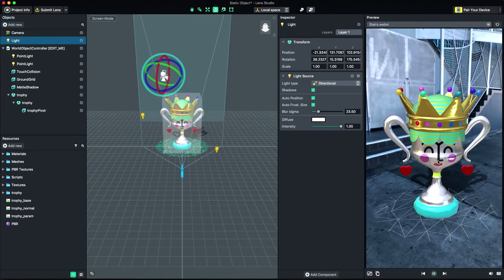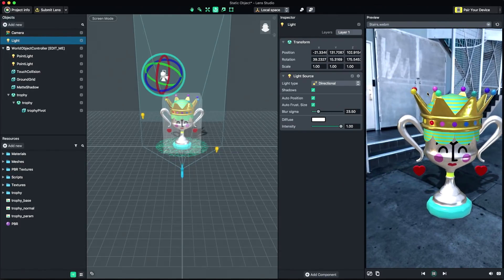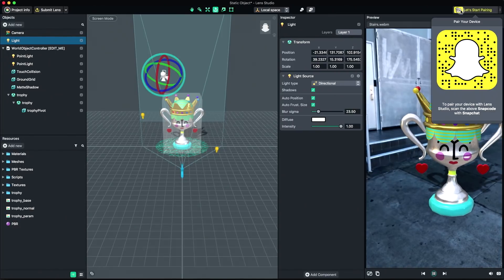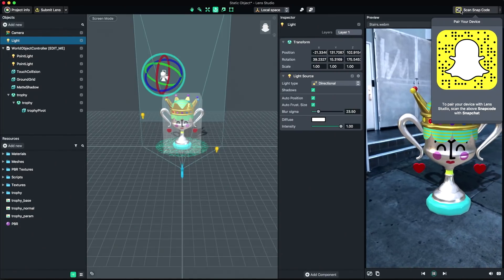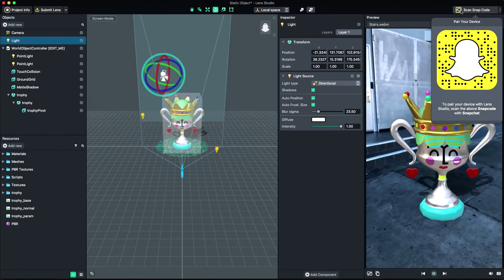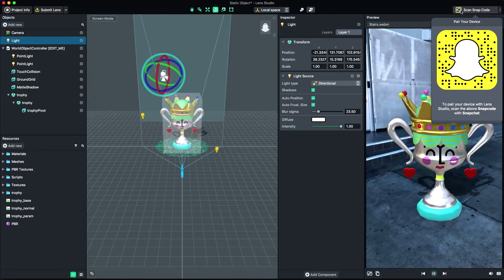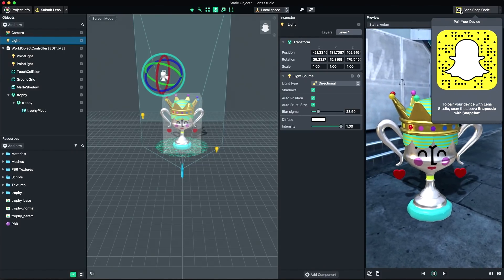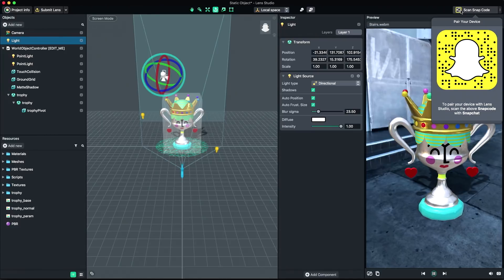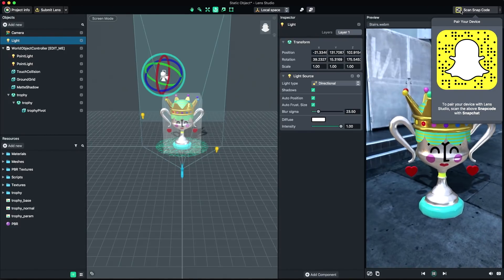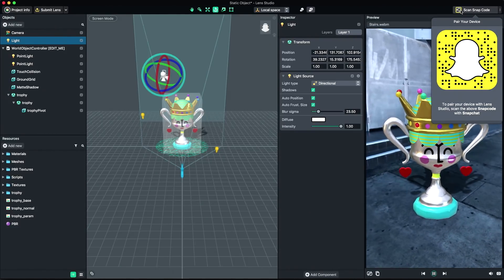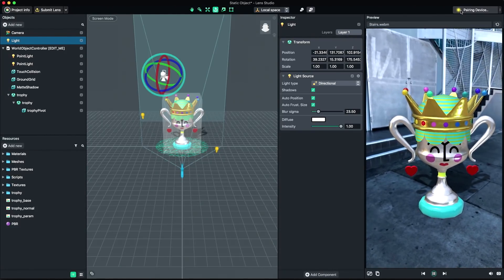Finally, let's preview our lens in Snapchat. To do this, click Pair your device in the top right corner of Lens Studio. Then, open Snapchat and scan the provided Snapcode. Make sure your device and computer are on the same Wi-Fi network. Depending on your network, this might take up to 30 seconds to connect.